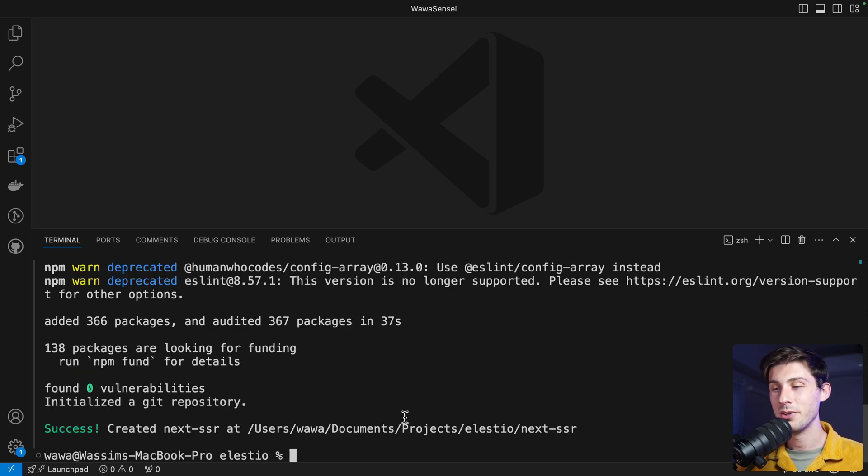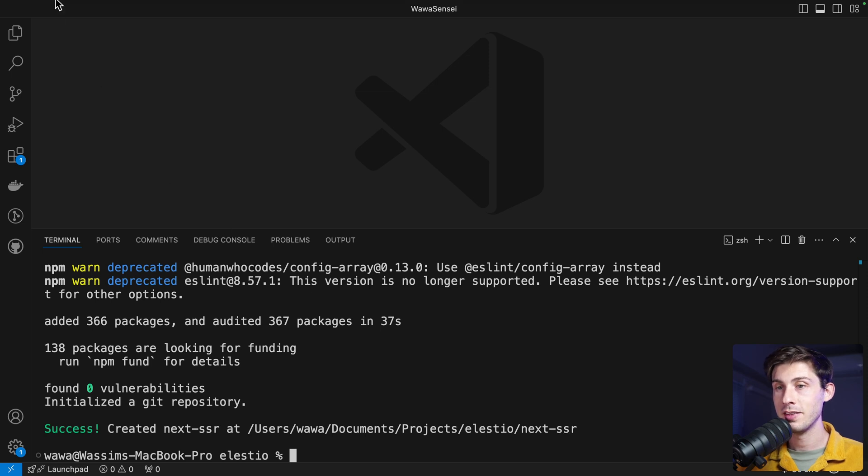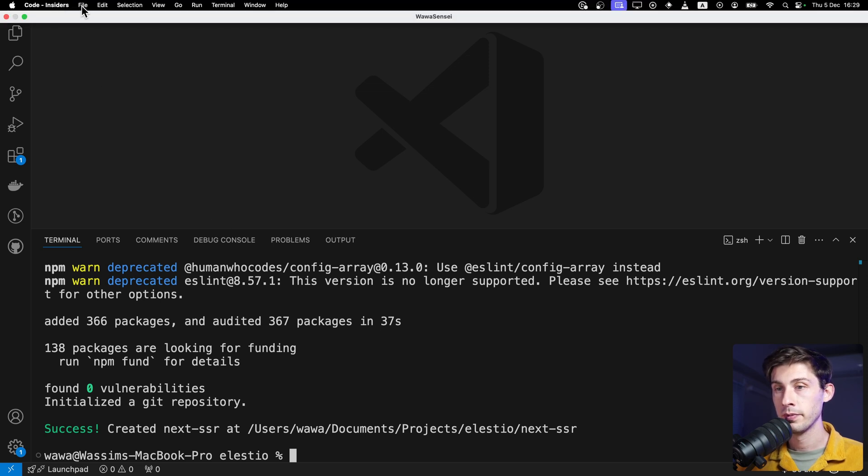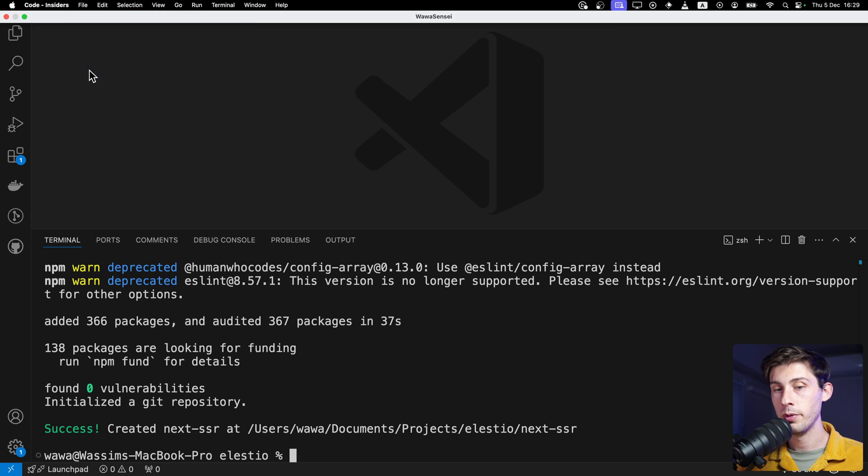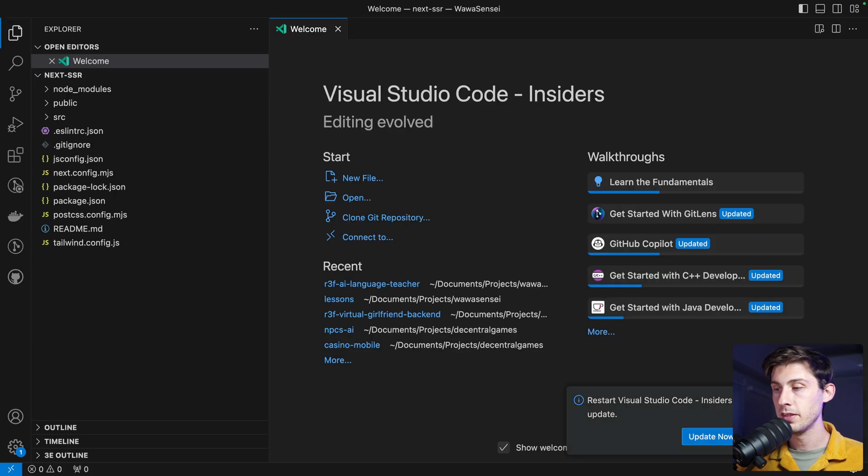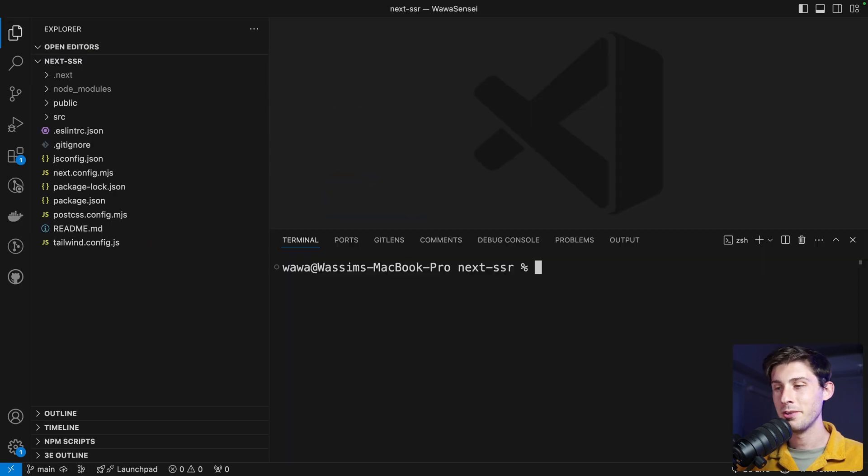Our project is created. Let's open the folder where it's located. Open folder. Open it.